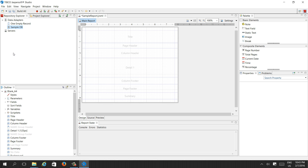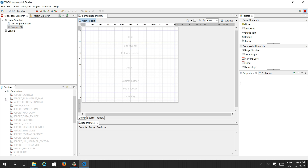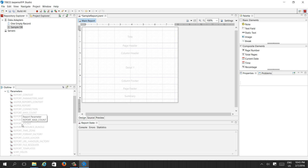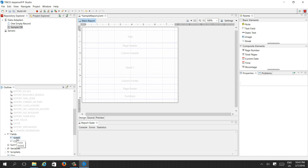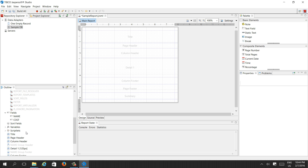In the repository, if you want to add parameters, these are the system parameters you can use. And these are the fields which come from our database via our SQL query.